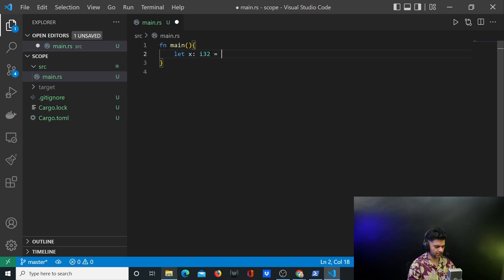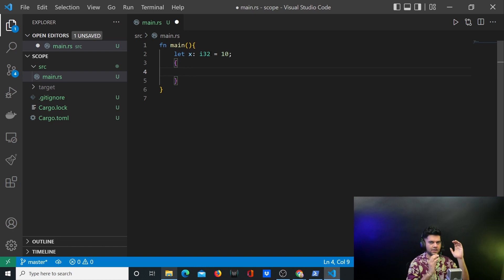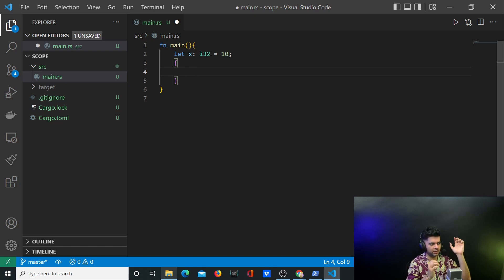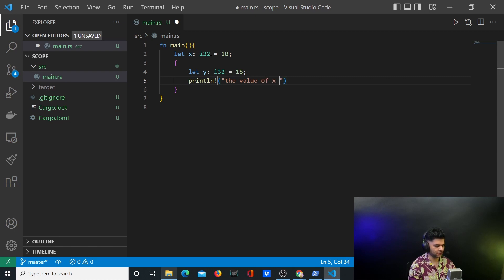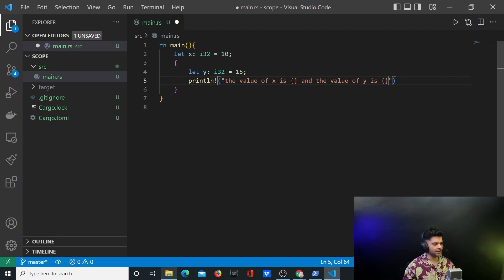I'll be taking a variable called x, it'll be a 32-bit integer, and let's say the value is 10. Now I'll create these two curly braces — this defines a particular code block, just like in golang or javascript where you can define different code in a block. In Rust you have the same concept. Inside I'll define a new different variable which is again i32 and the value is 15, and here I'll say println with 'the value of x is' and 'the value of y is'.